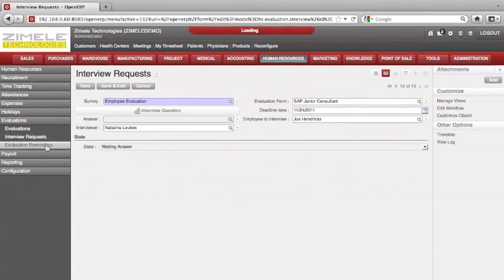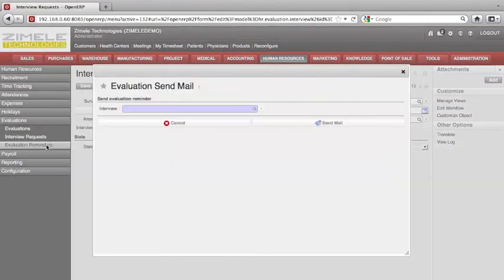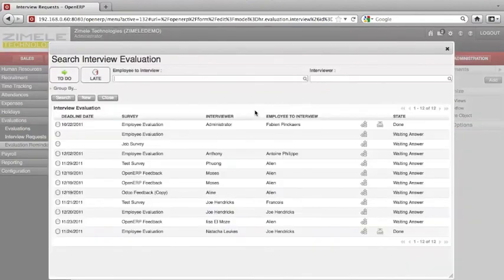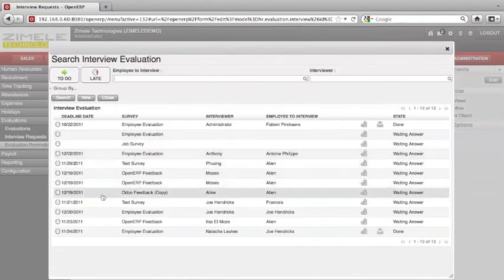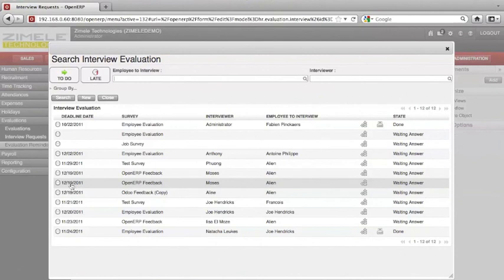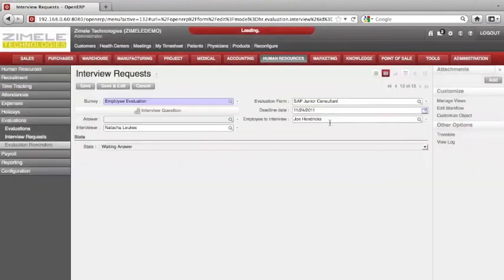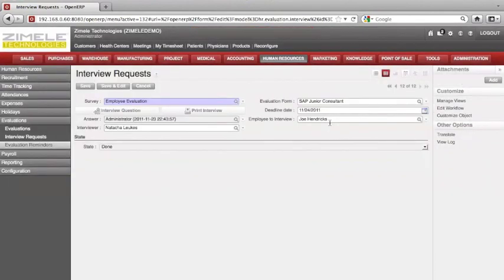Evaluation Reminders — here we can send email reminders to employees by selecting the employee and clicking Send Email. That brings us to the end of our first part of Performance Management. Thank you for watching.